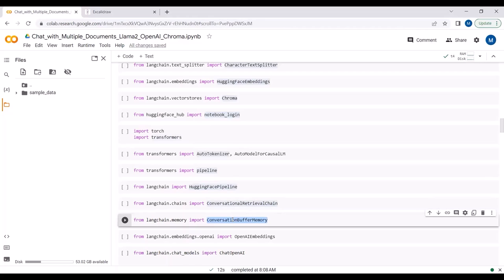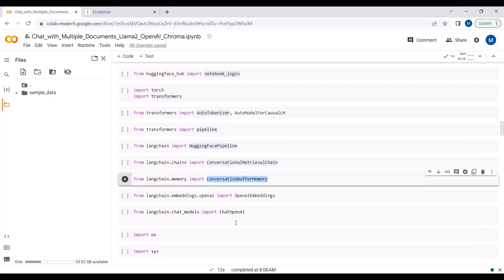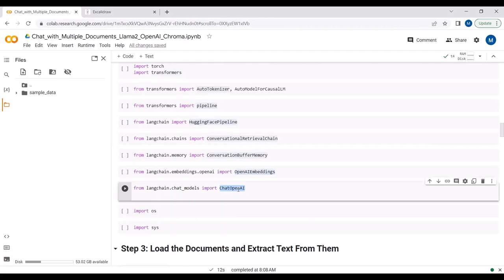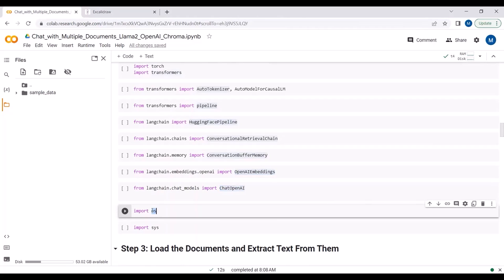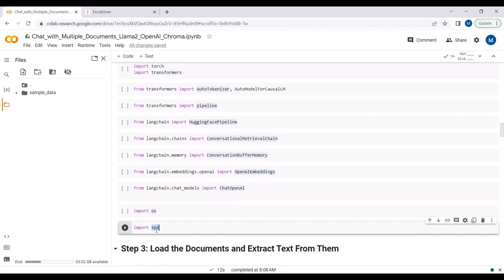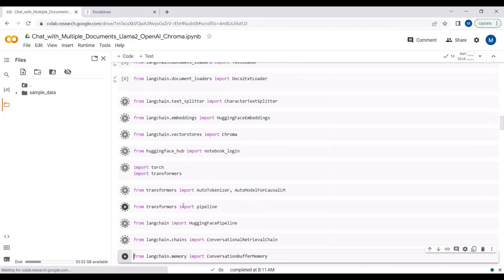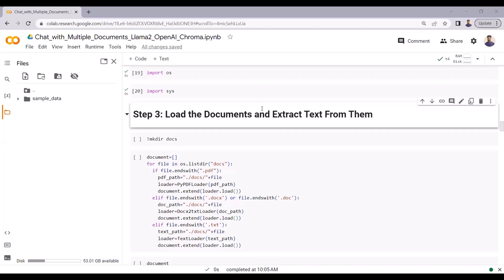We are importing ConversationBufferMemory so that we can save the chat history - so that if I ask a question relevant to a previous question, our model has some chat history like we see in ChatGPT applications. Then we require OpenAI embeddings and ChatOpenAI so we can chat with our large language model. I will be using the LLaMA2 model as well as the OpenAI model, which is a closed-source model and has some cost associated with it. We also import os to link the path of our data folder and sys so I can generate a system message if I want to exit the process.